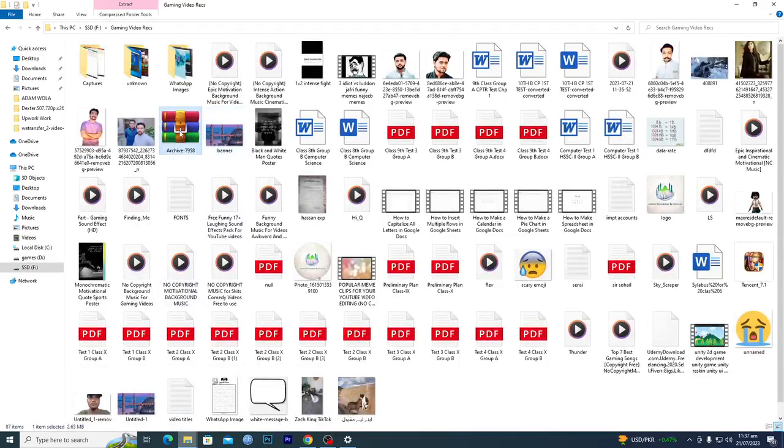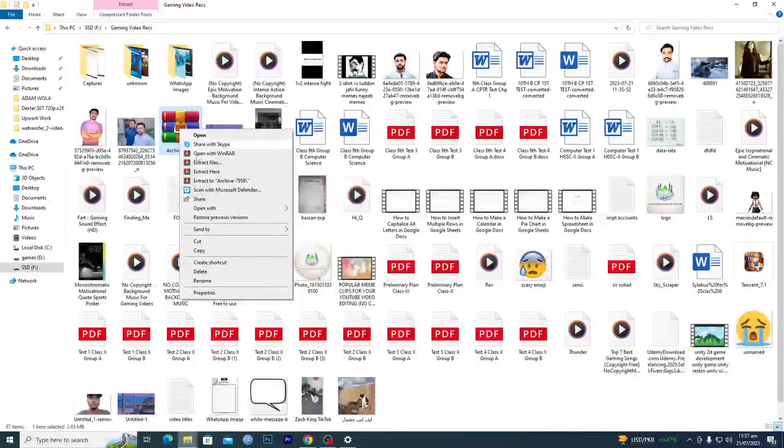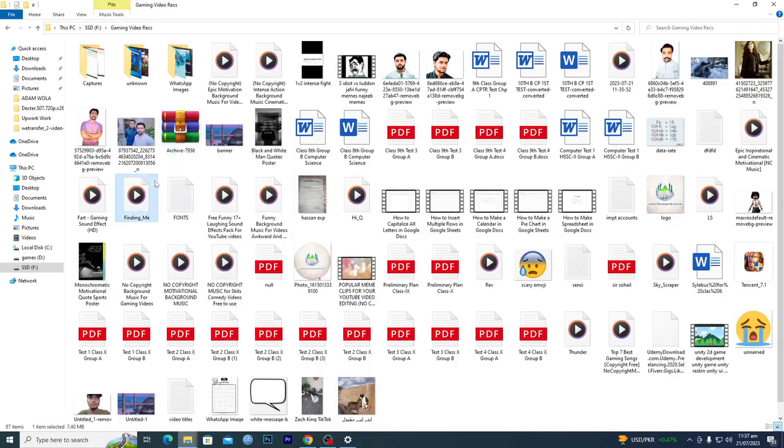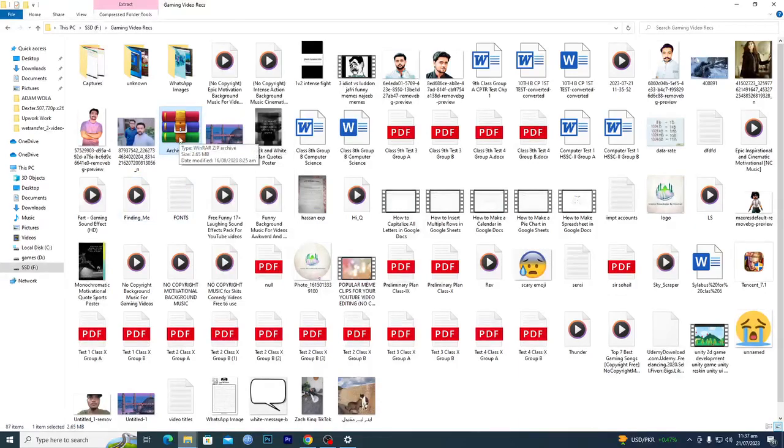Then you just need to right-click and extract here, or you can extract to this folder and it will make a folder with the file name and it will extract all the files in that folder.